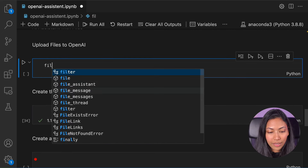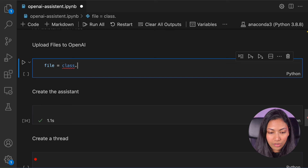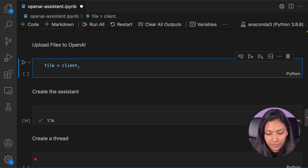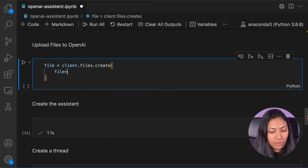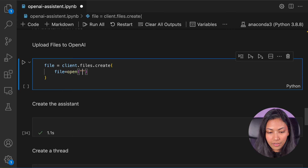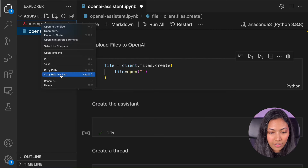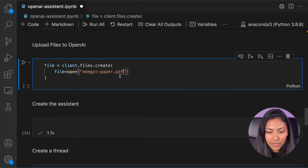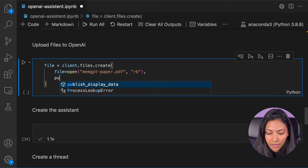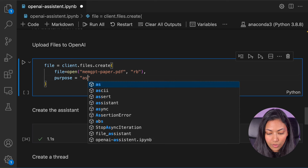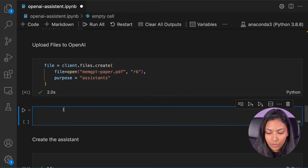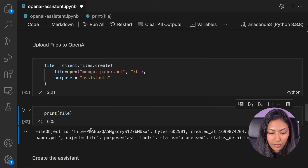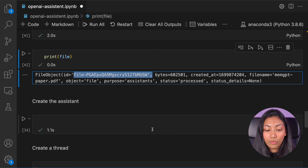The first thing we have to do before creating an assistant is uploading our file to OpenAI. We can do that by doing file = client.files.create. We give the file name — I have the file right here so I'll copy its relative path and paste it — and we set the purpose to 'assistants.' We can also print out this file to get the file ID, which is going to be useful later when we create an assistant.